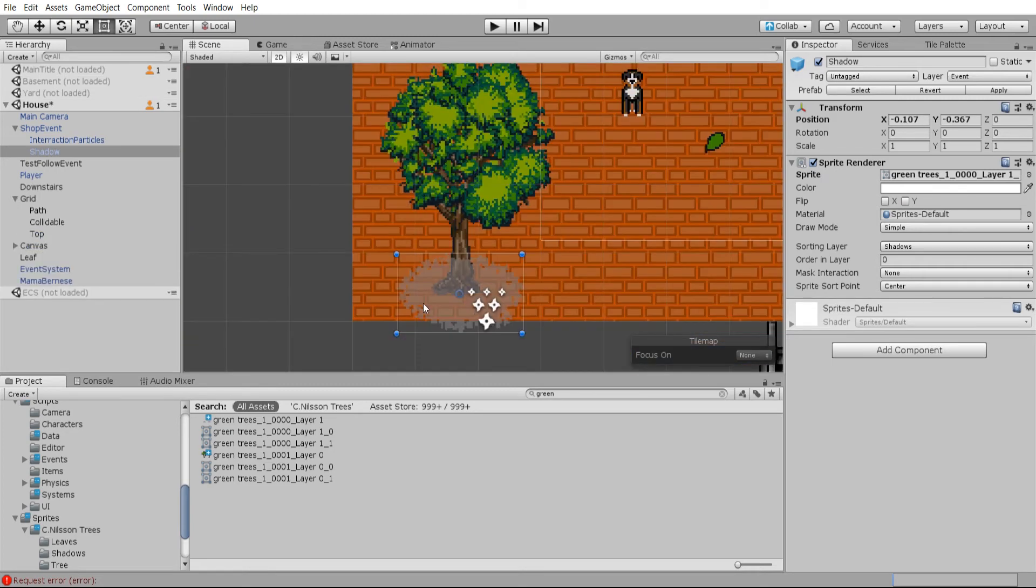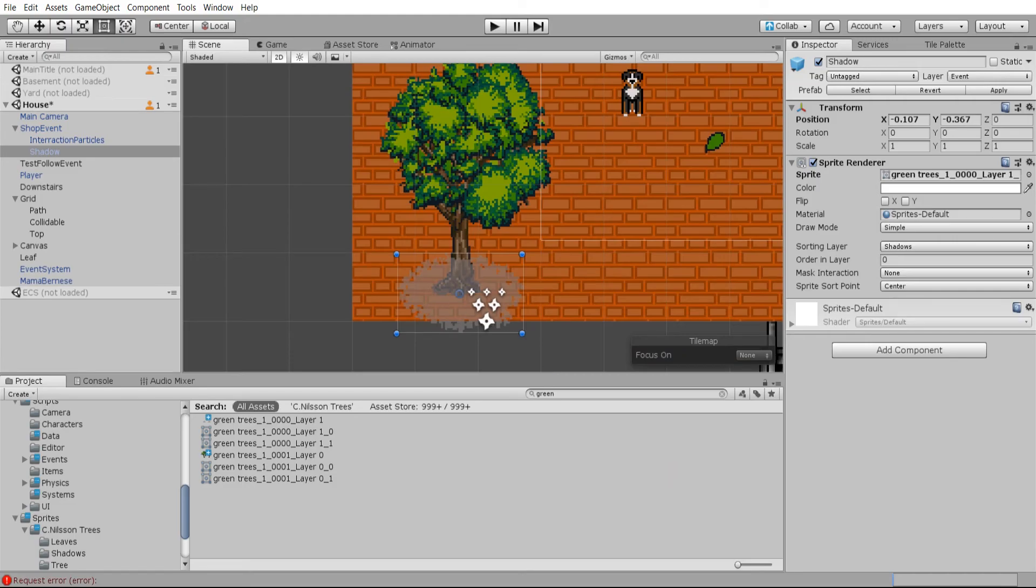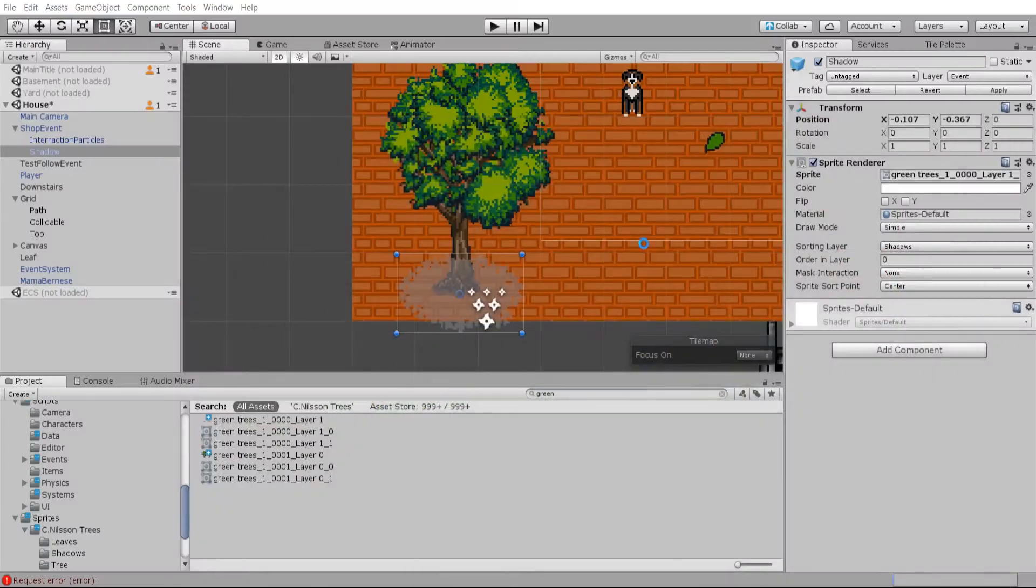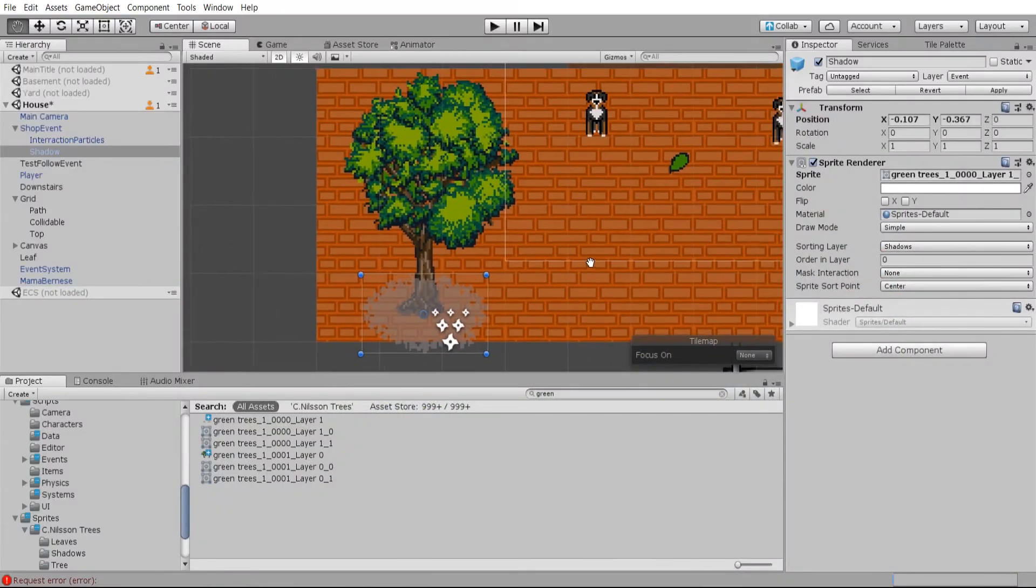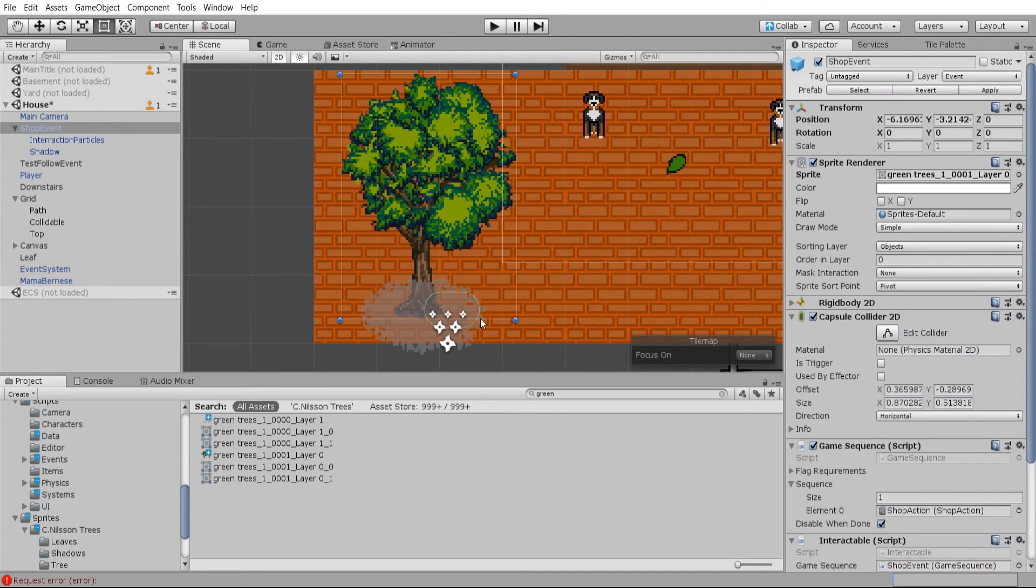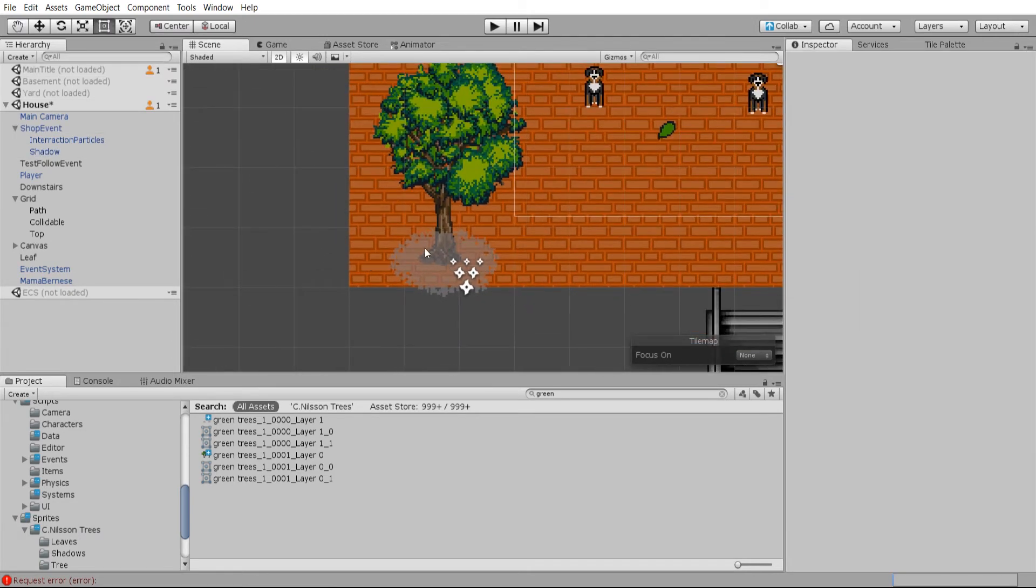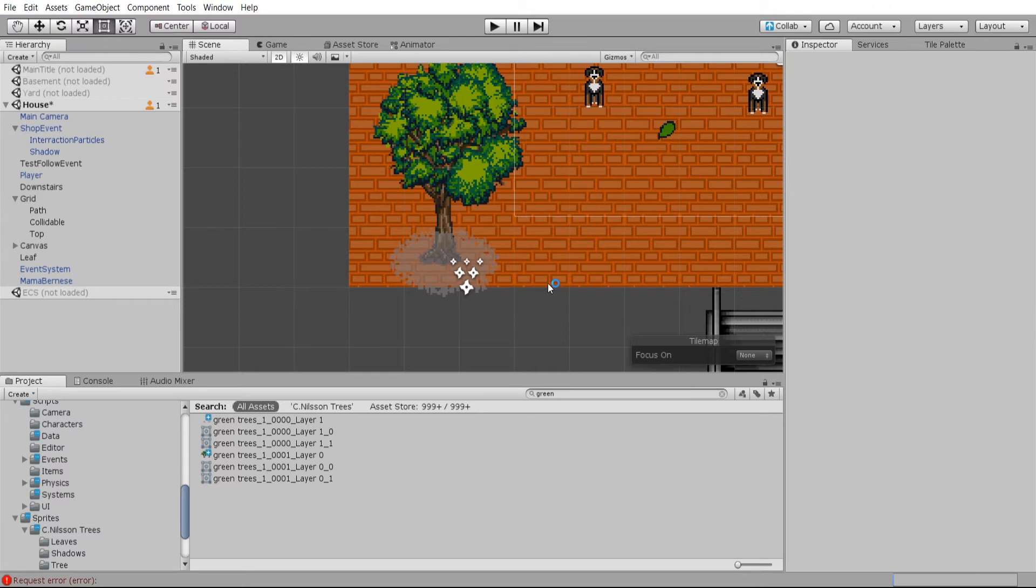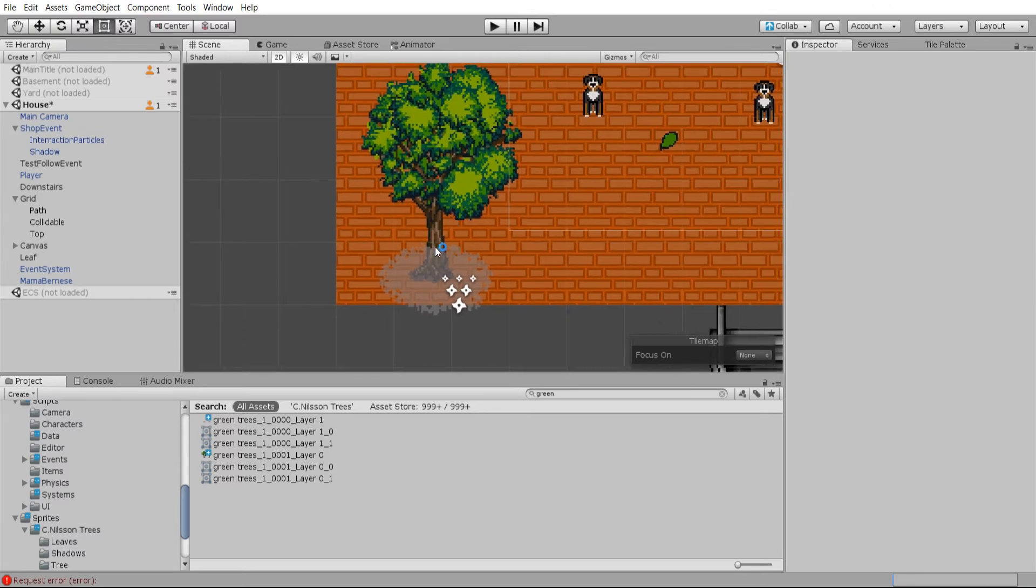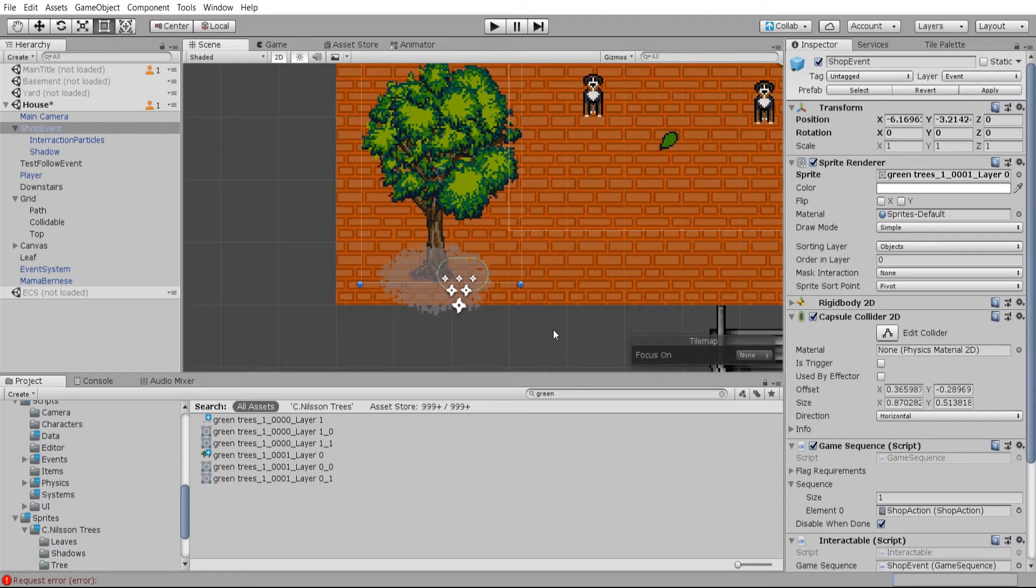Now, I think this shadow is supposed to be a bit darker. But, you know, for the sake of just having the ordering go here, we can just stick with this for now and worry about that later.